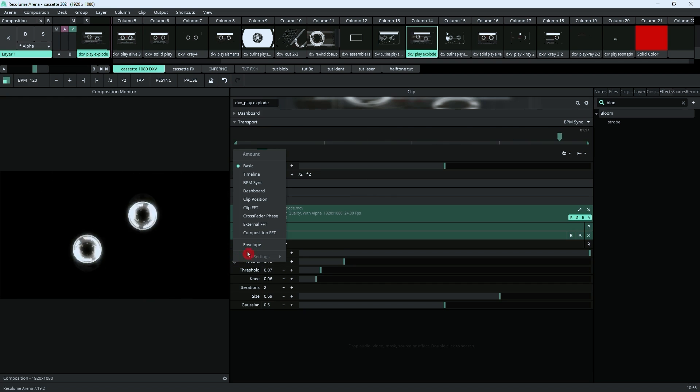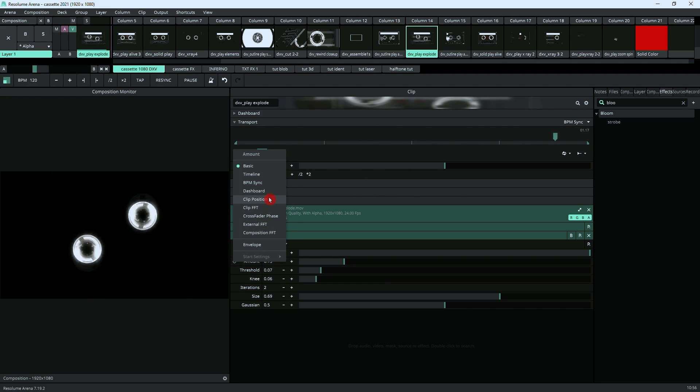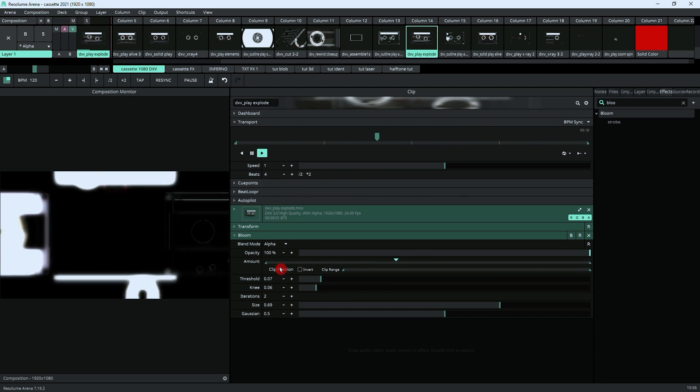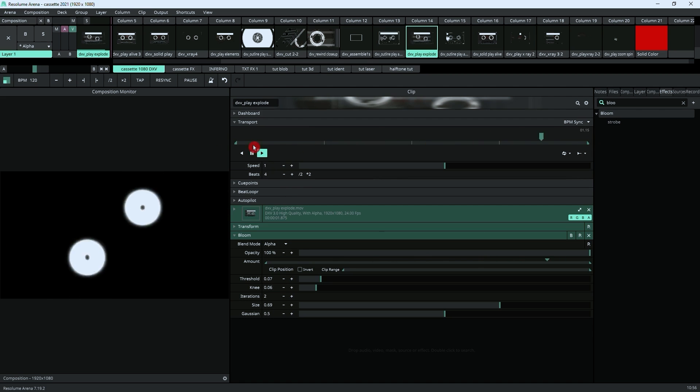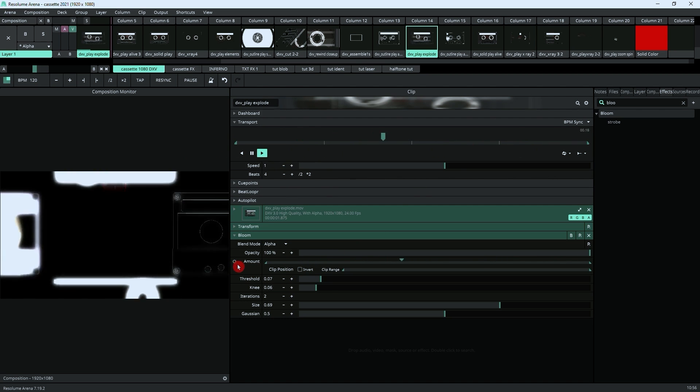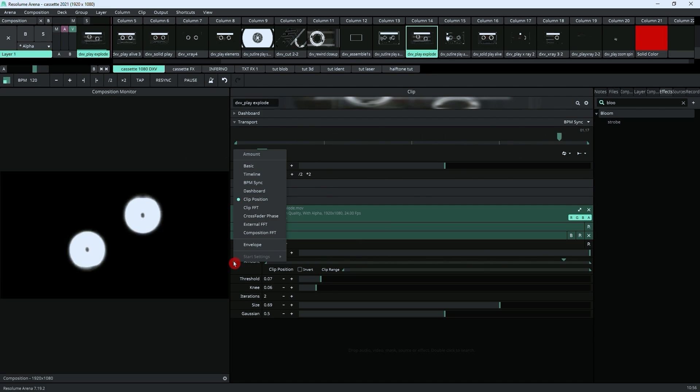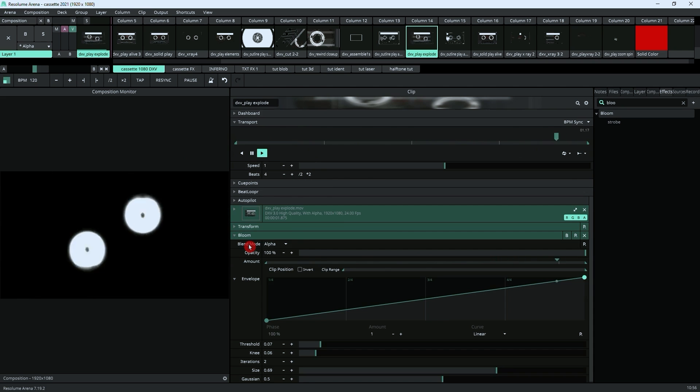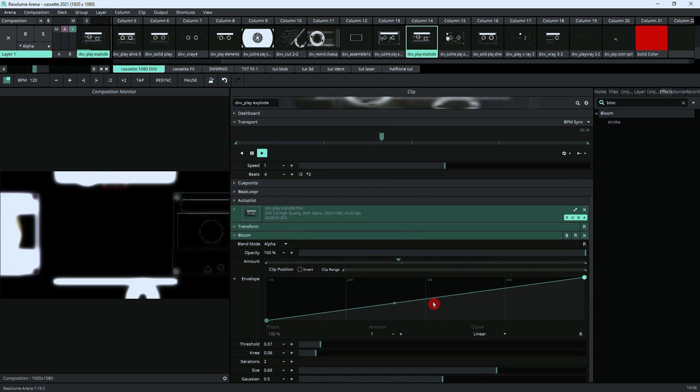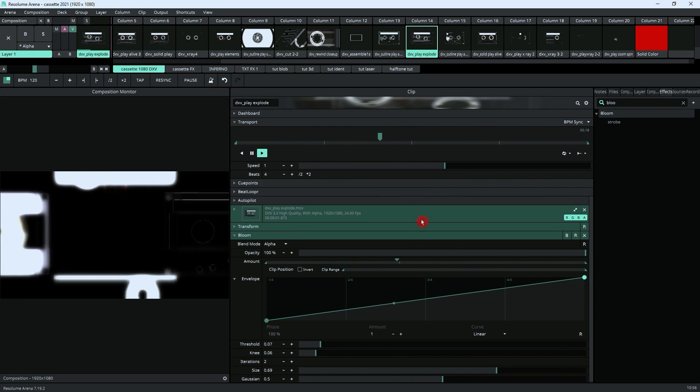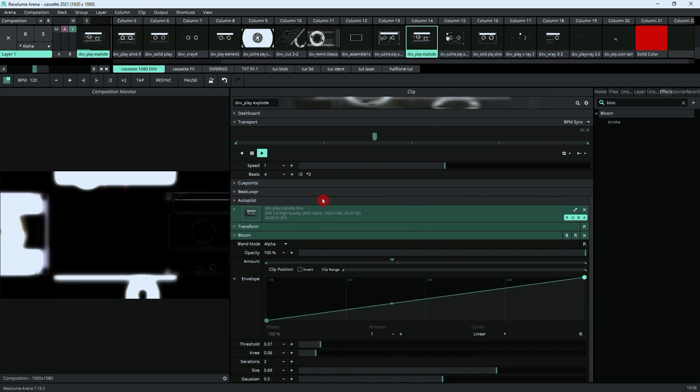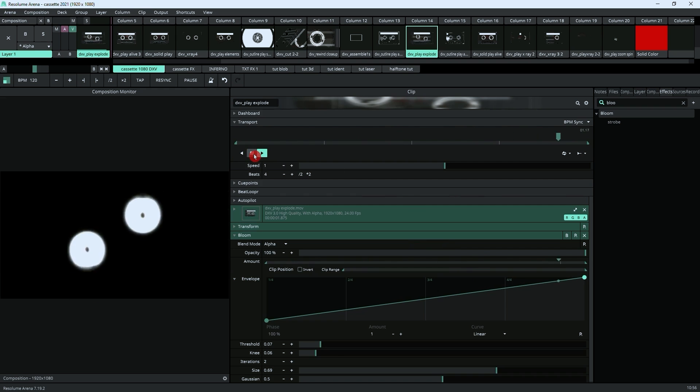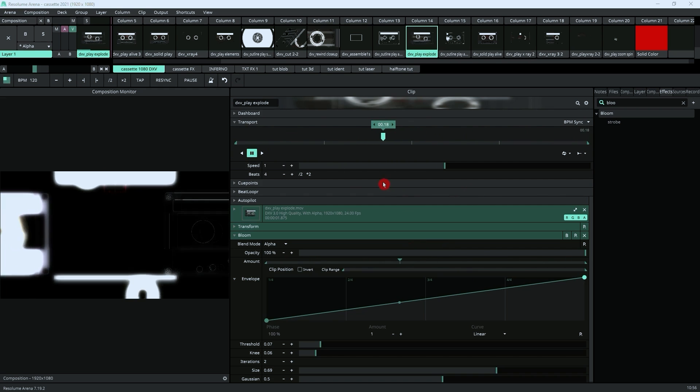So if we go, as I mentioned, to clip position, now you can see that the amount is going in sync with our transport control. And if we add an envelope to it, this is where we can get creative with the way we apply this effect.